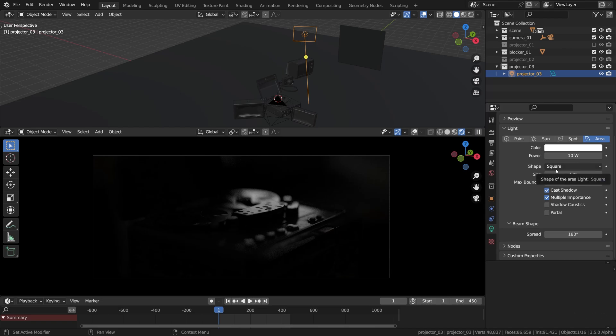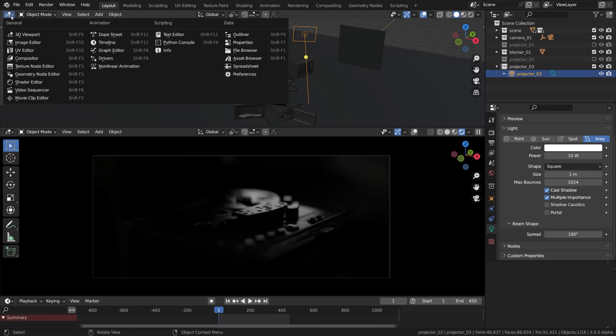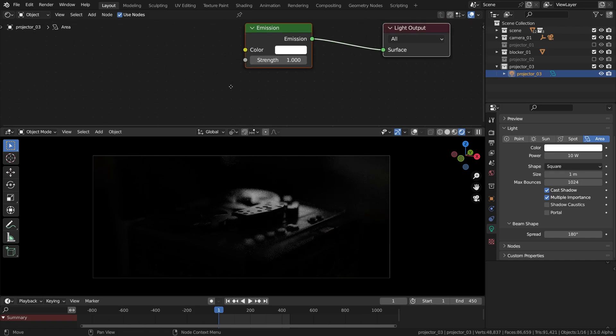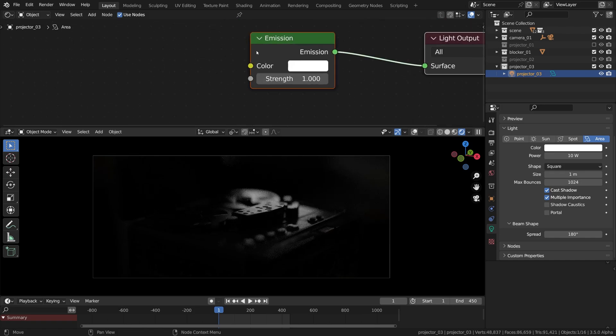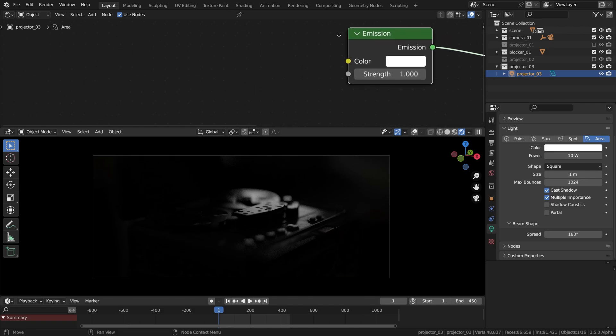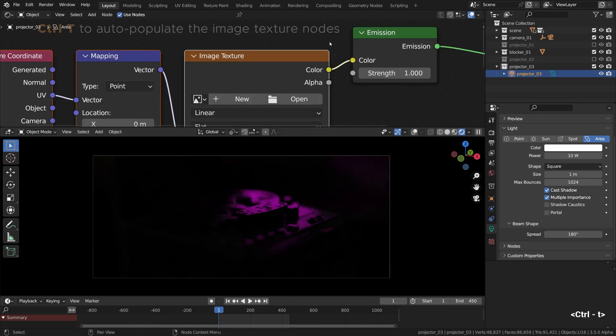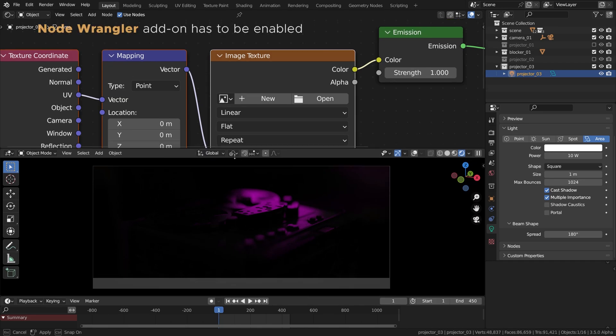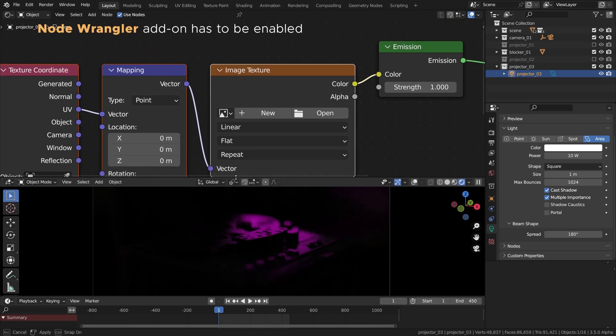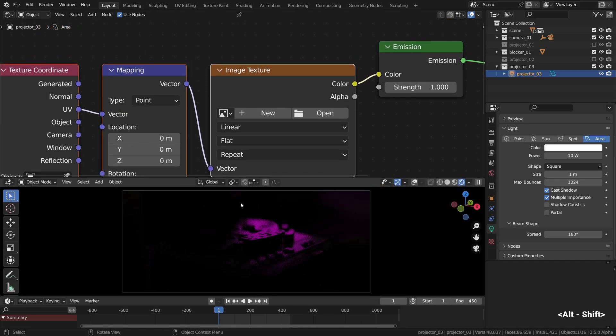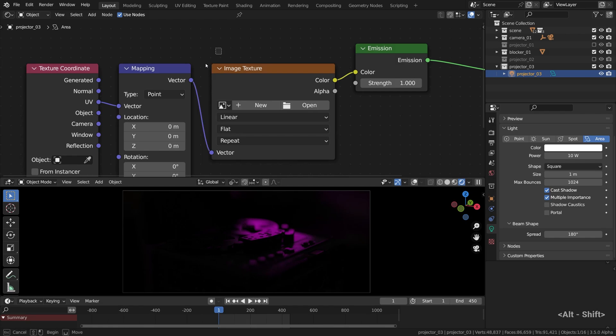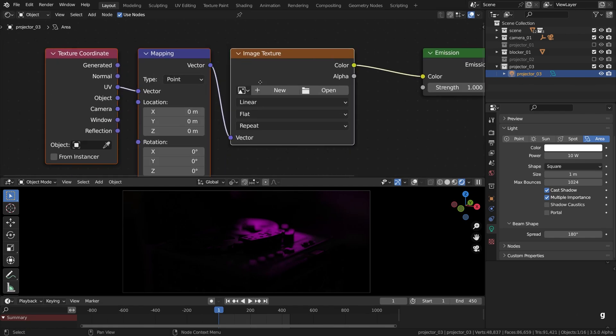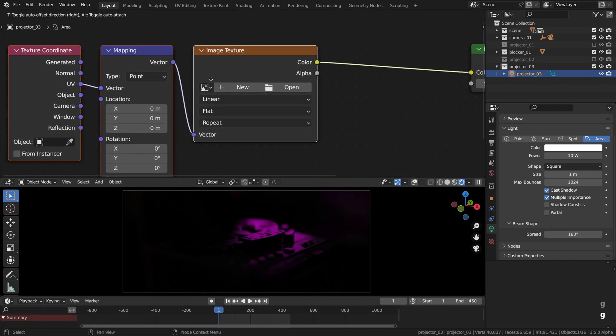Even though the mechanics are similar, the material settings will differ a bit though compared to spotlight projectors. Back to material editor. Use nodes, it is important to tick this checkbox, otherwise it won't work. With the emission shader selected, Ctrl+T will populate the nodes we need. Like that. I'll push this group of nodes to the side to free up some space.